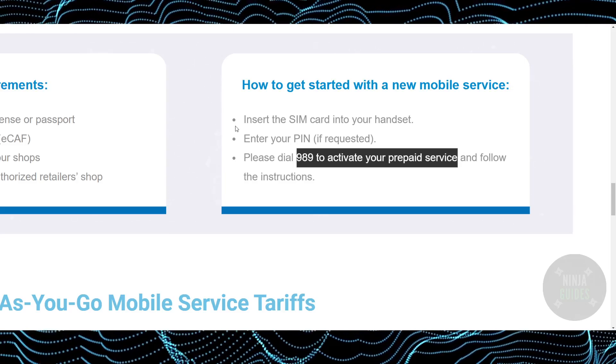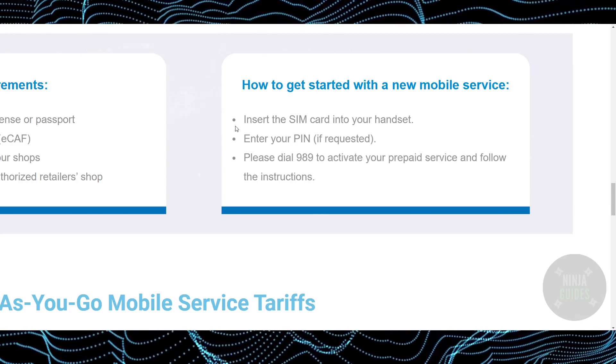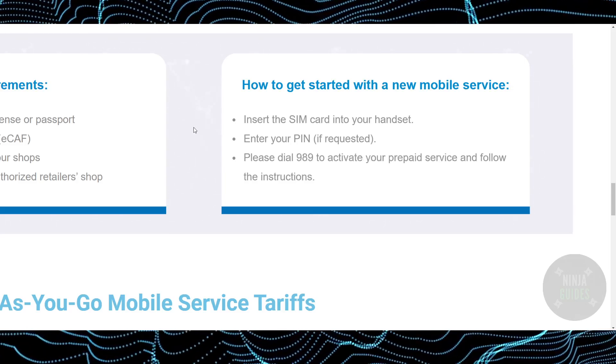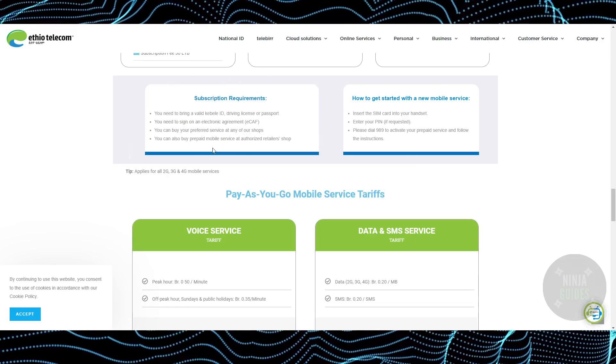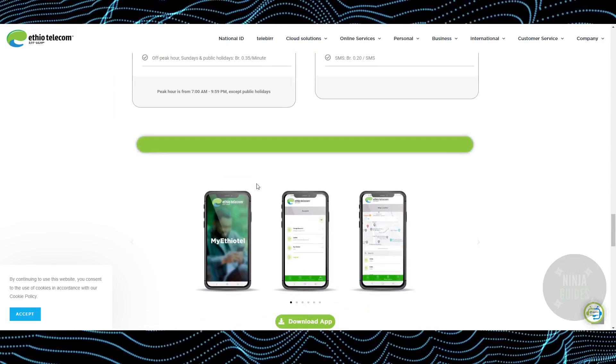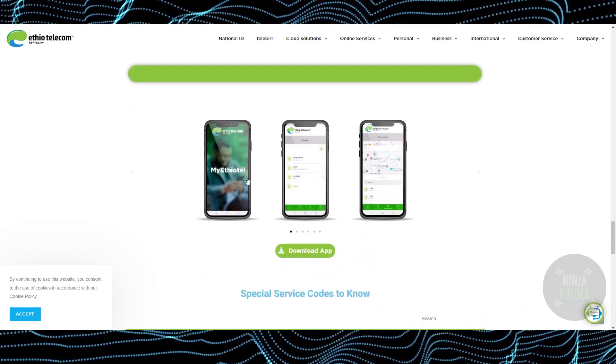So that's very much it, that's how you'll be able to activate your Ethio Telecom SIM card. Hope you guys find this video helpful.